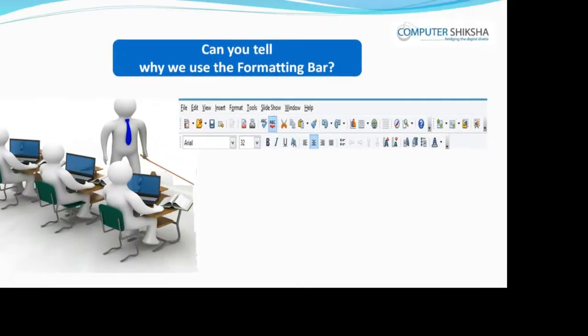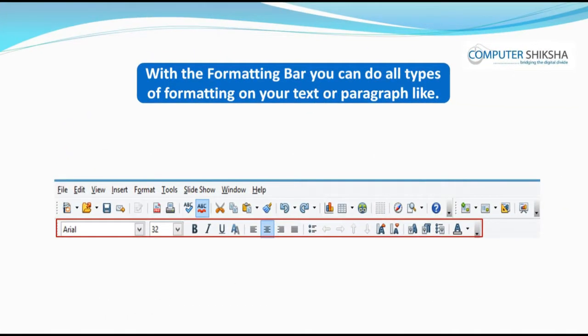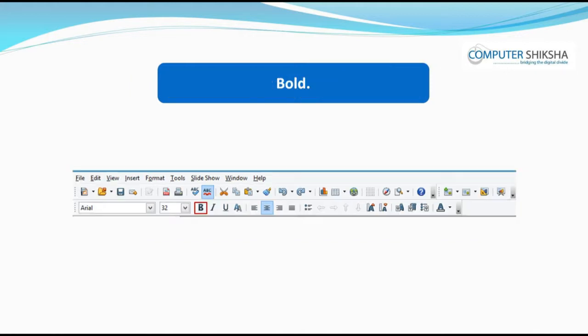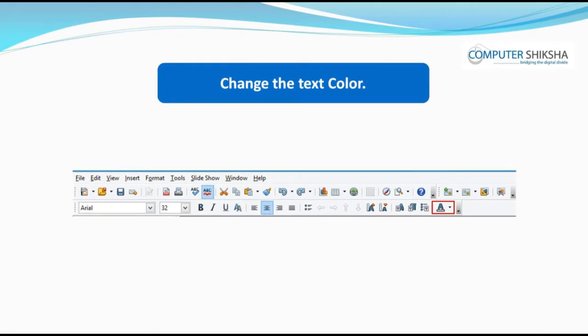Can you tell why we use the formatting bar? With the formatting bar, you can do all types of formatting on your text or paragraph like bold, italics, underline, changing the text style or changing the color of the text.